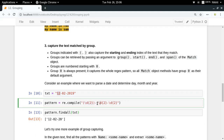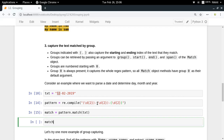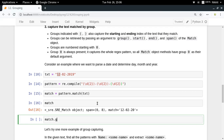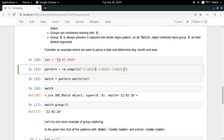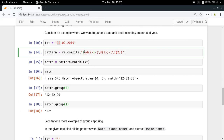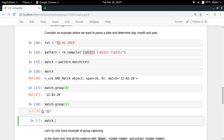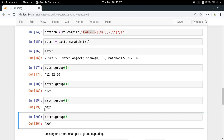By doing this, I've created three groups inside my regular expression pattern. Now I run pattern.match(text) to get a match object. Calling match.group(0) gives you the complete match — think of it as the big parenthesis enclosing everything. match.group(1) gives you '12' (the day), match.group(2) gives you '02' (the month), and match.group(3) gives you the year value.